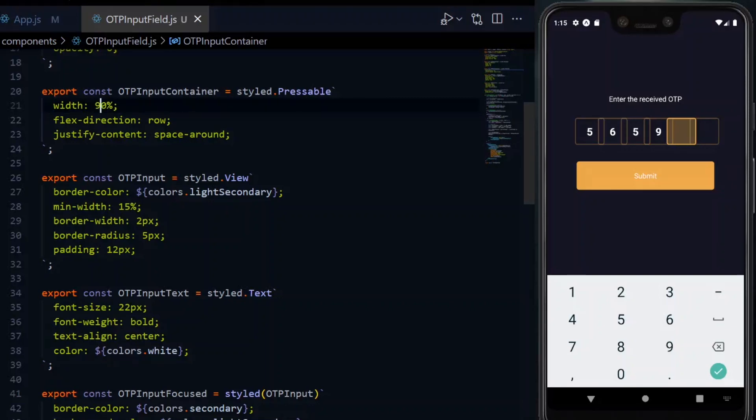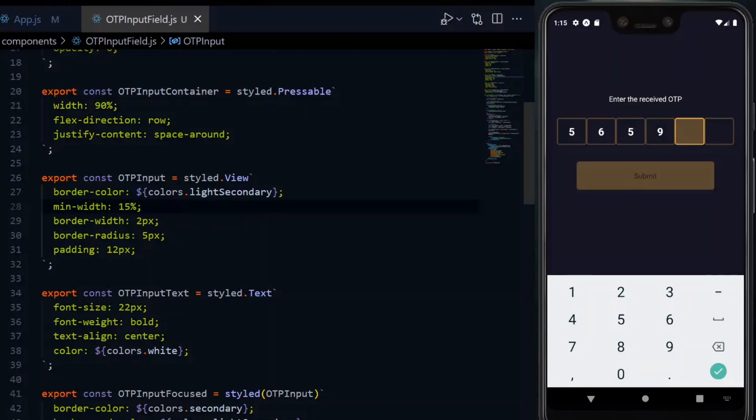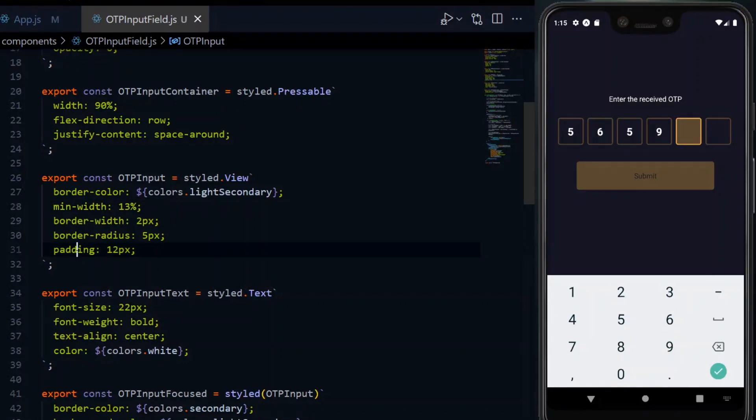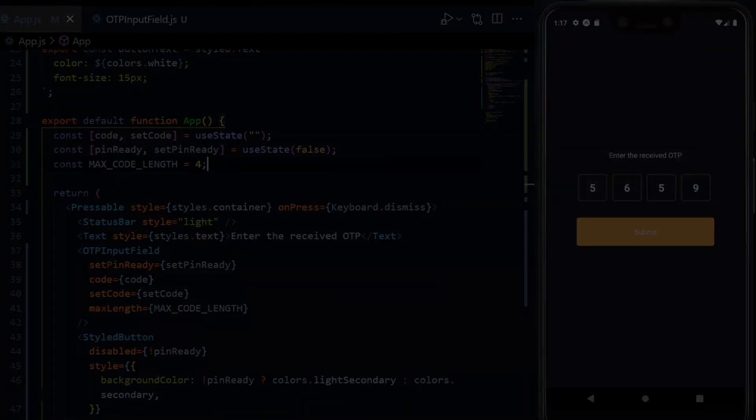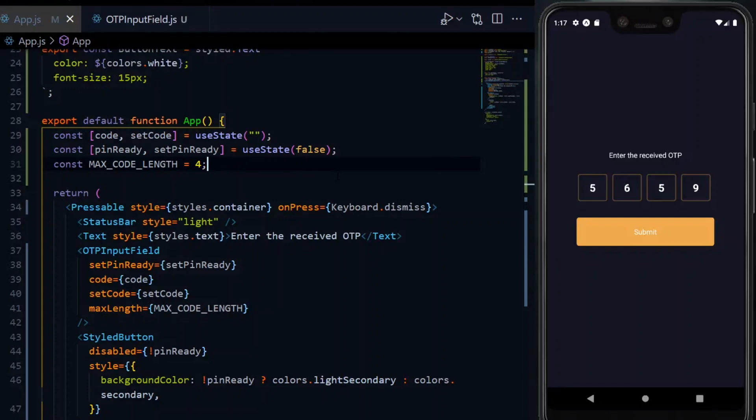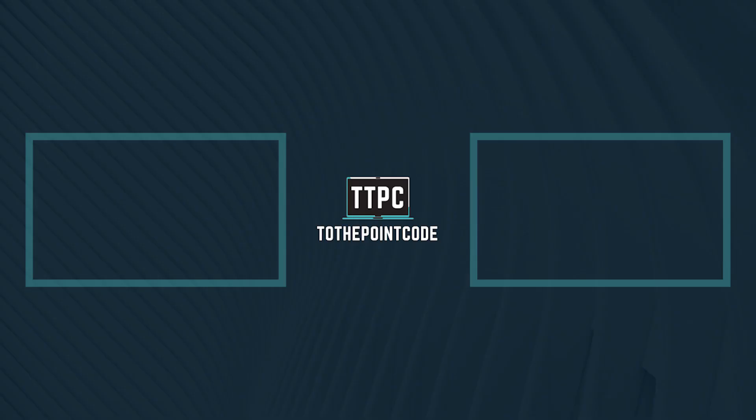Basically, increasing the width of the container and maybe decreasing the width of the boxes and adjusting the pattern till it looks like what you want should work perfectly. Now, the link to the resulting source code will be available in the description below the like button.